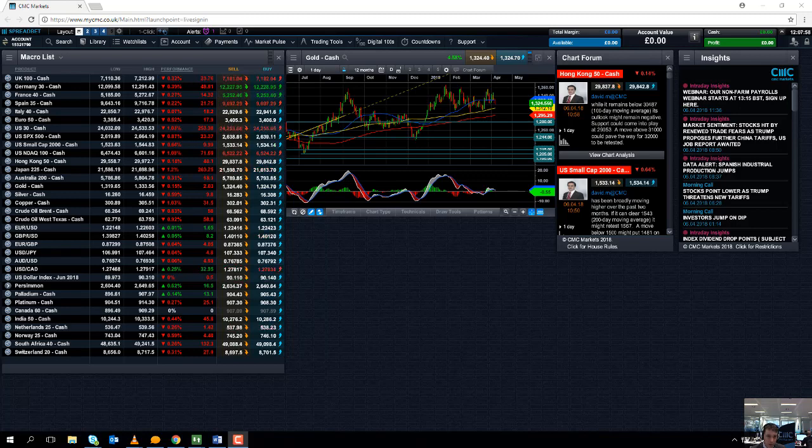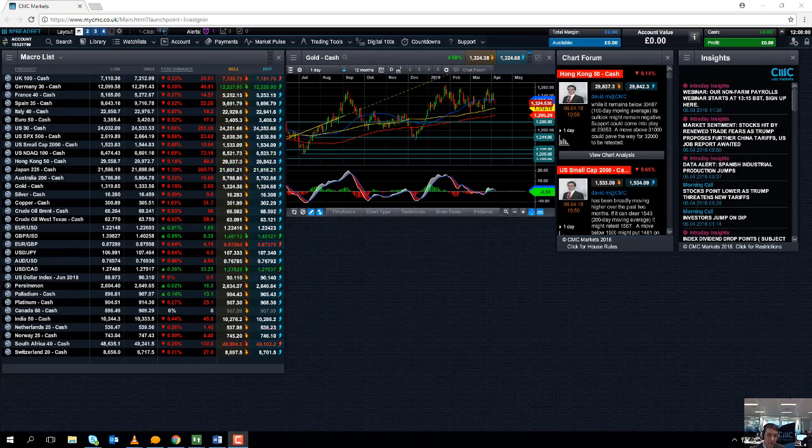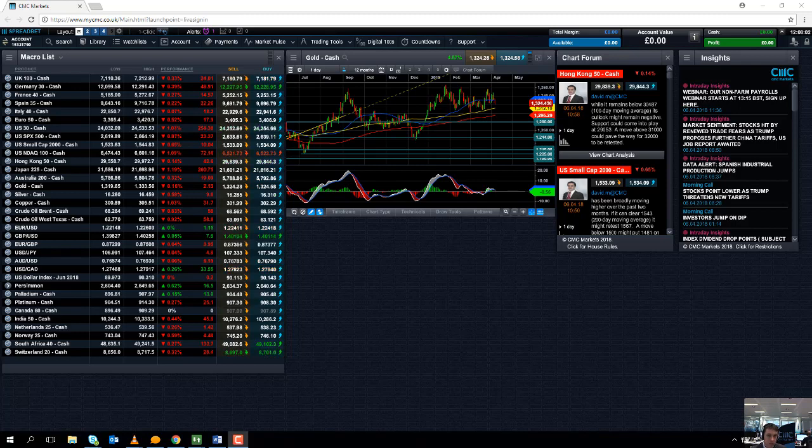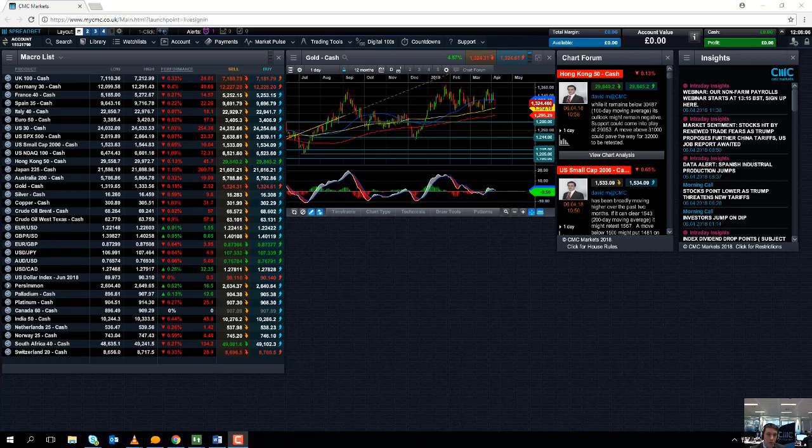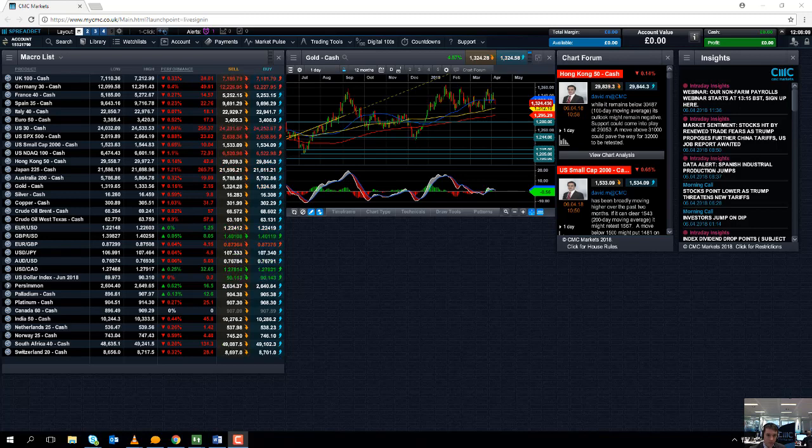And if you are trading markets such as high grade copper, any of the London listed mining stocks, BHP Billiton, Rio Tinto, Glencore or even the Aussie dollar, keep an eye out for the Chinese CPI and PPI numbers.